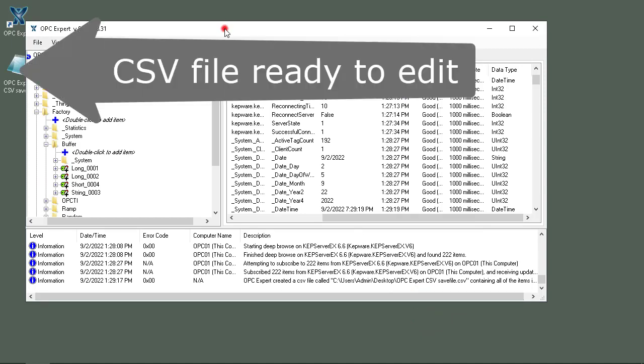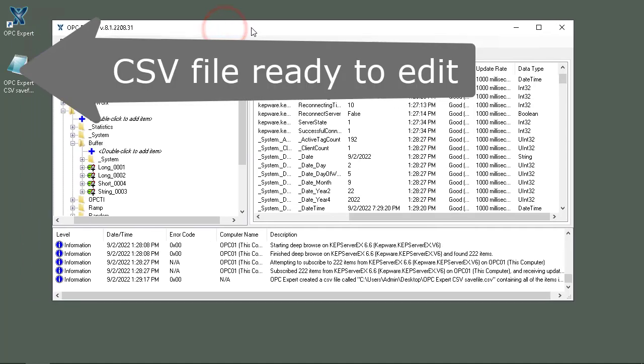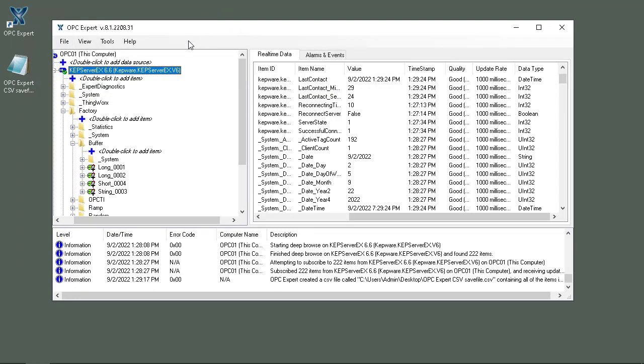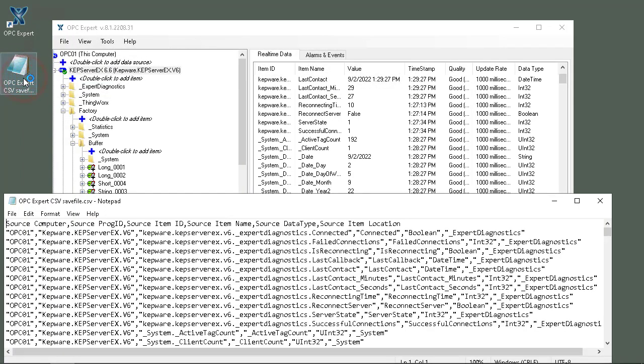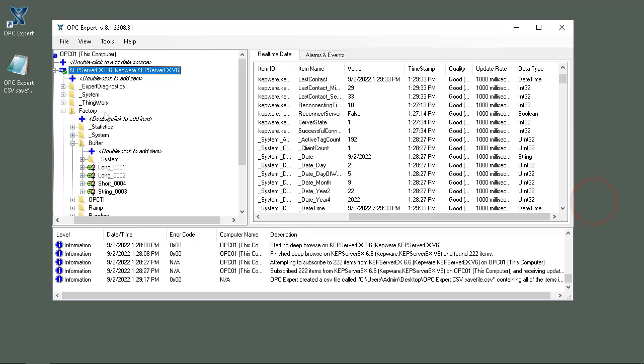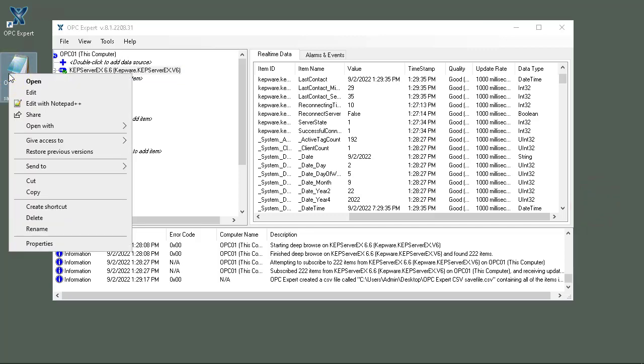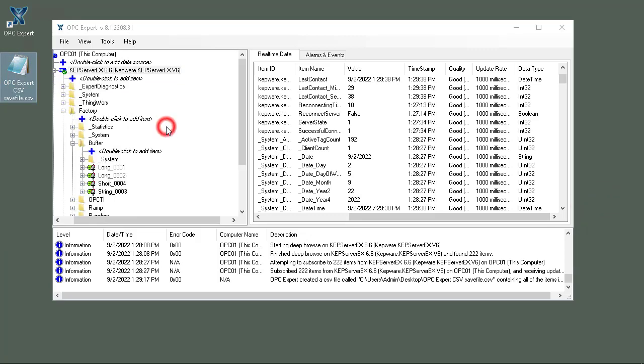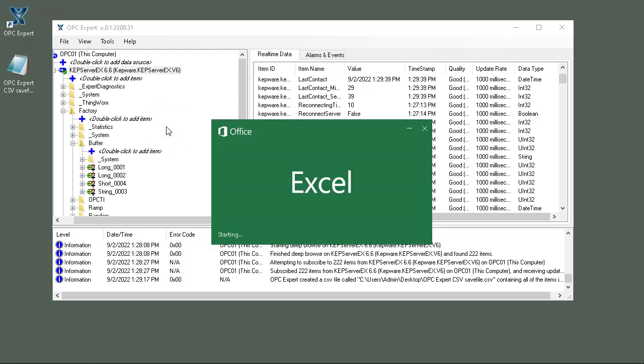So this made a CSV file on my desktop. Now what I can do is of course open it in Notepad and there it goes. That's one way to look at it, but an easier way is to open it up with Excel.